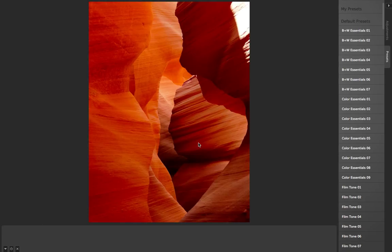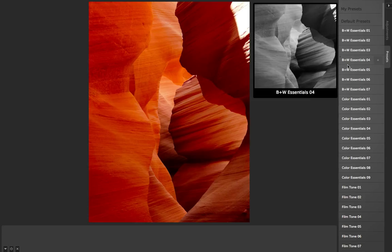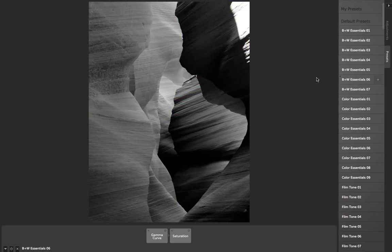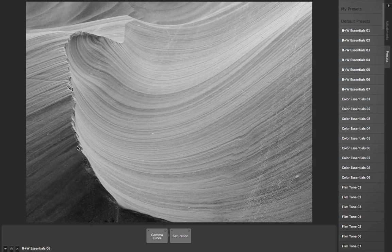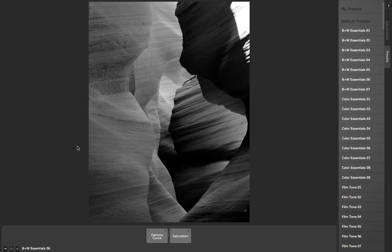One of the super handy things you can do with this is, say I've got some filter — let's try Black and White Essentials number 6. Because these are applied non-destructively, as I now hit the arrow key to arrow through my images, you can see that it shows me those images all applied with this filter.